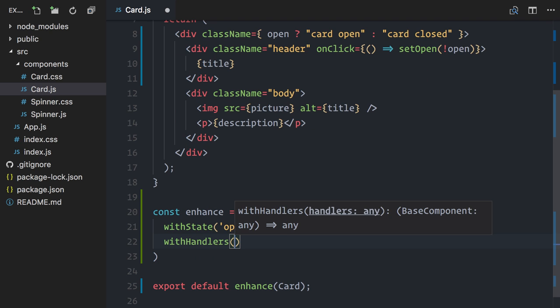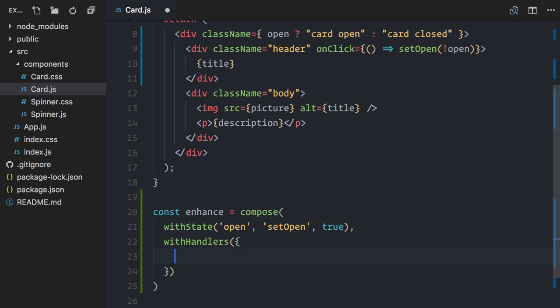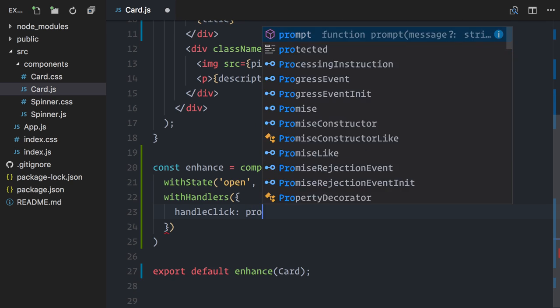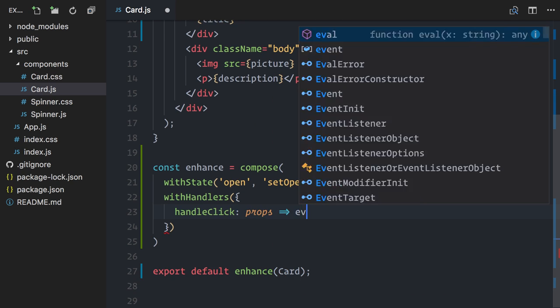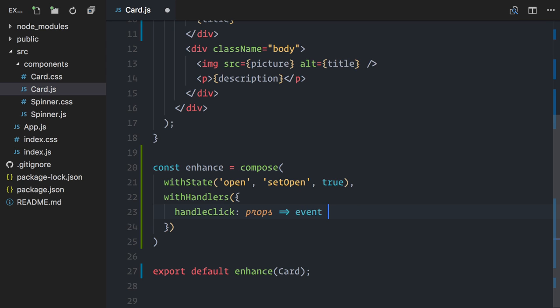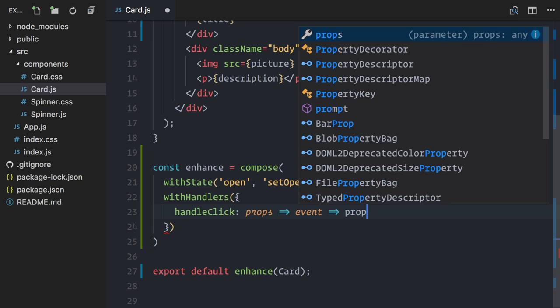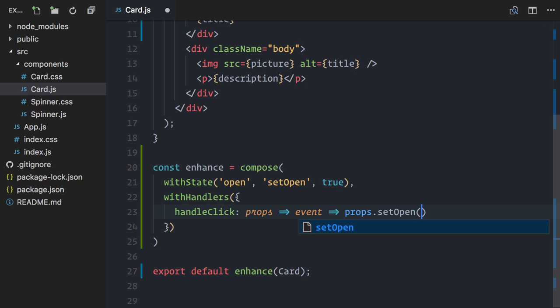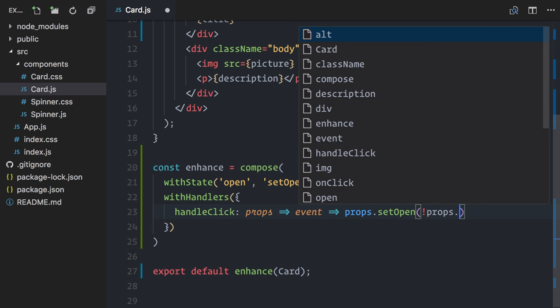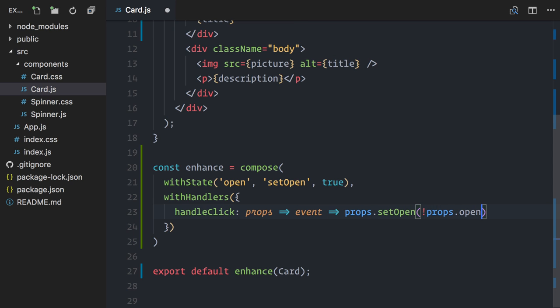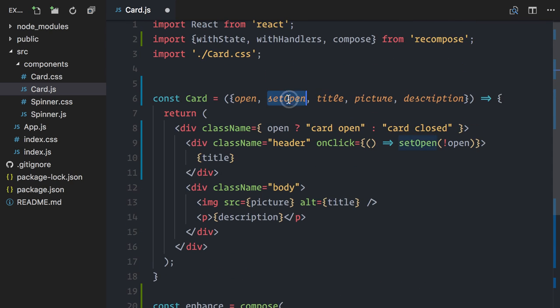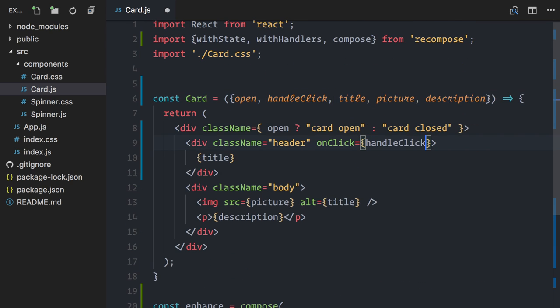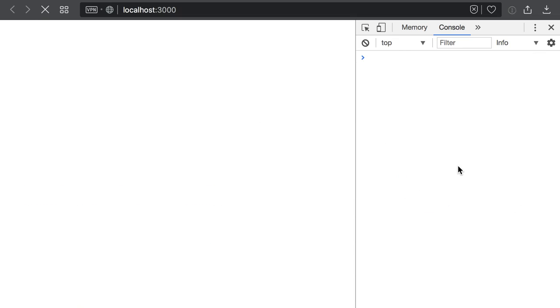WithHandlers accepts an object with any functions that you want to create. These functions must be curried as they will be called once with the component's props before being injected in the component itself. Since I want to make a function to handle clicks, I'll first expect props, then the event. And finally, I have the function body. In this case, I want to call props.setOpen with the logical not of the current value of props.open.